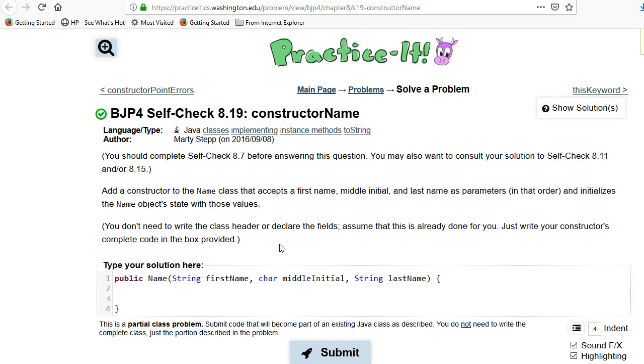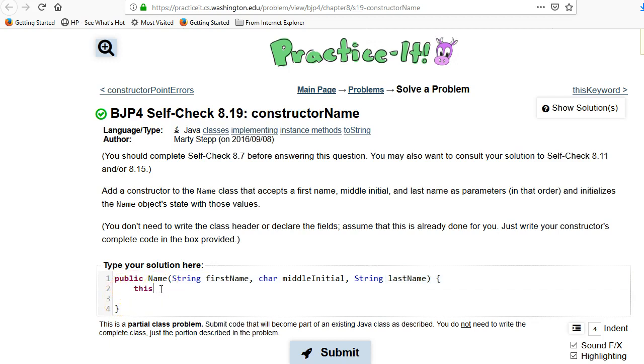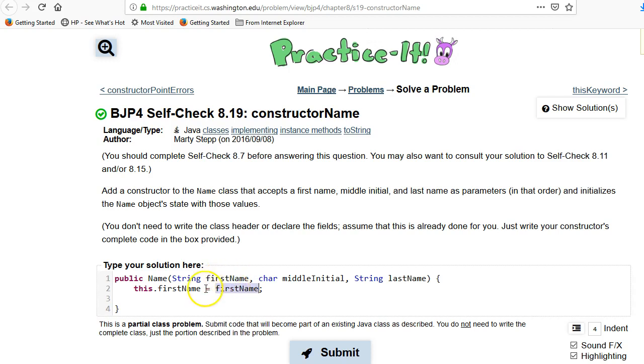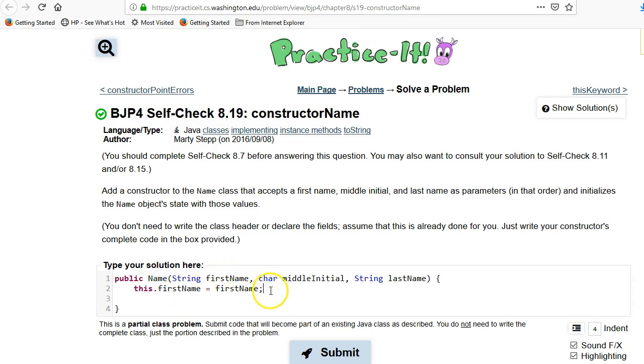What we're going to do is fill in those fields that we declared. The names of the fields are these exactly because I copied them, and what you do is you must use this.firstName = firstName. You must, because if you want to access this thing here, you need to use it without the 'this.' and if you want to refer to the class, you have to use 'this.' So whenever the name is the same, you must use 'this.'